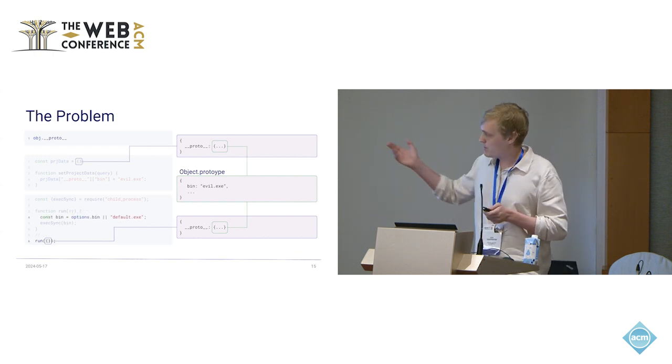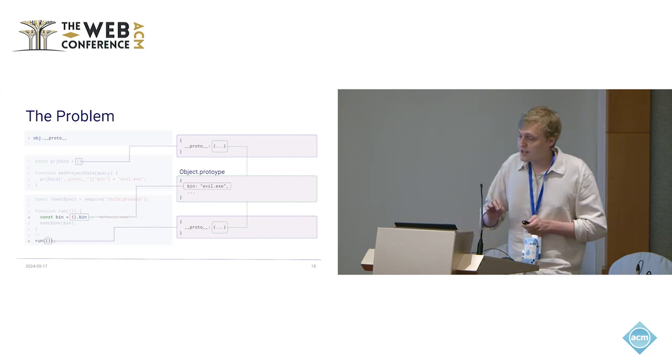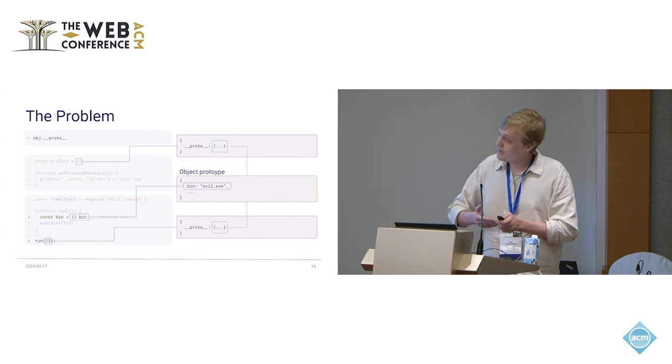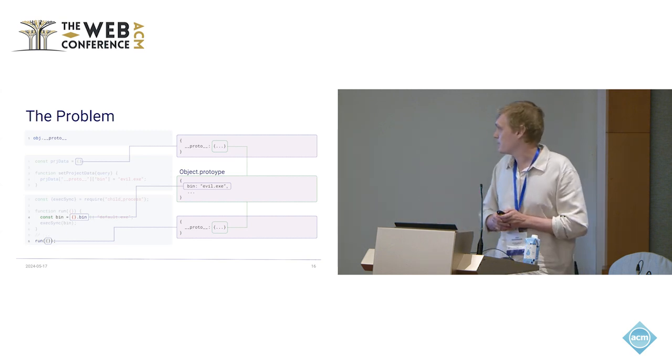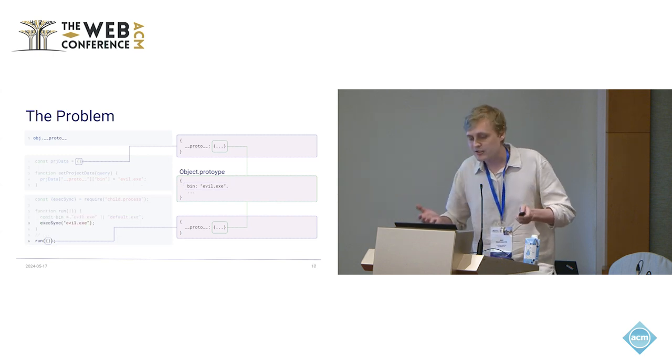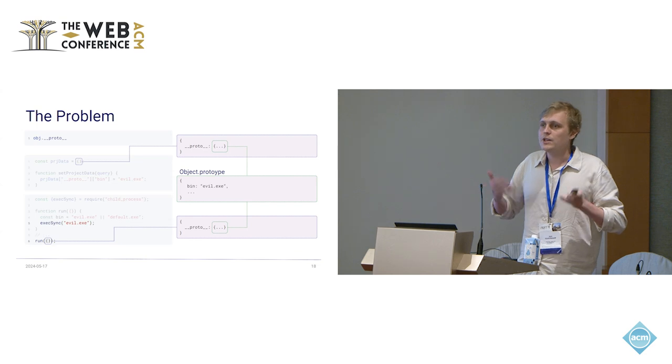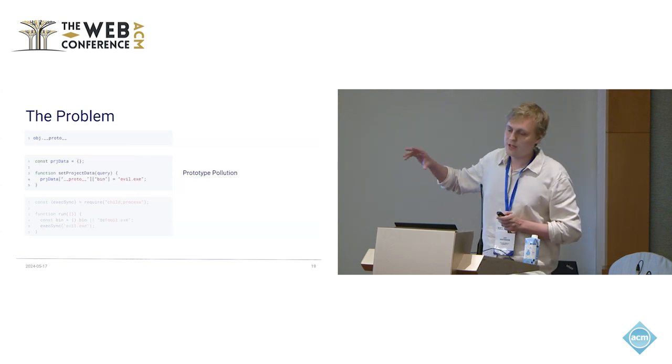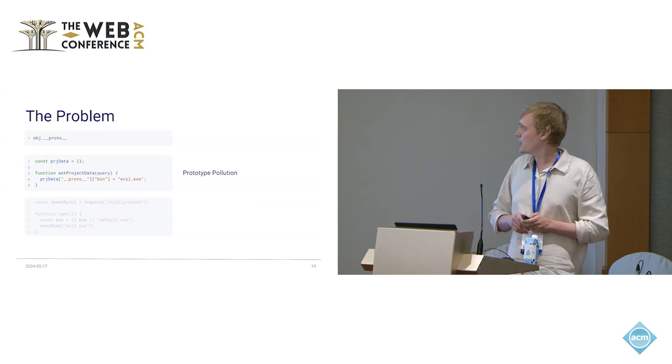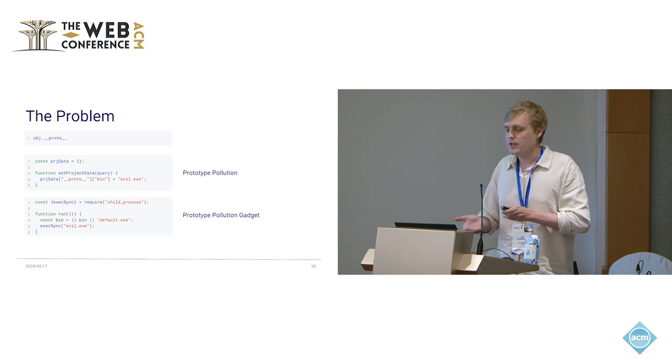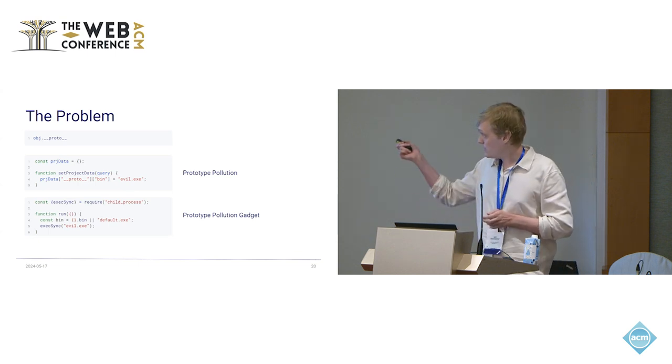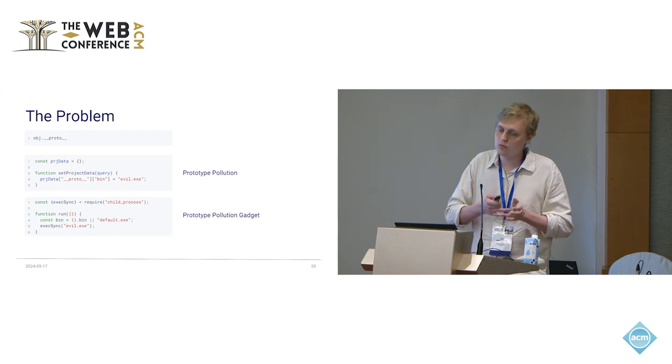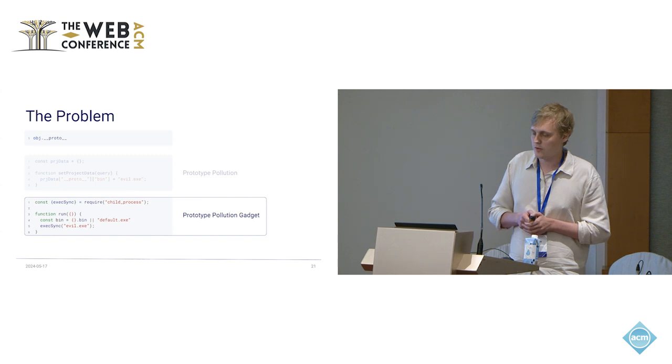So the developer thought of this, we don't have the bin property defined so we default to some default executable. But when JavaScript now actually checks, is this bin property defined on this empty object? It is now magically because it has it in the prototype chain. It returns the value and executes it. And we have an RCE in a part of the code that is usually not attacker controlled in any way. This first part where we write the property is called a prototype pollution. There's already some really good work on this, which mostly shows how we can pollute it and how it leads to crashes. The second part where it actually leads to some high profile exploit, this is called the prototype pollution gadget. And this is what we focus on.